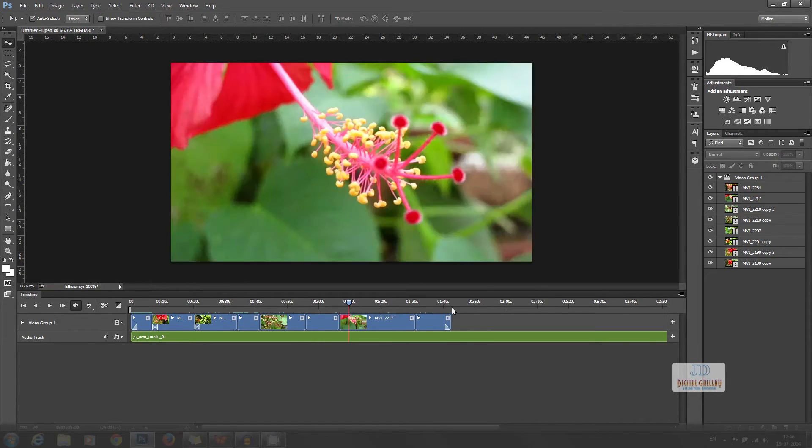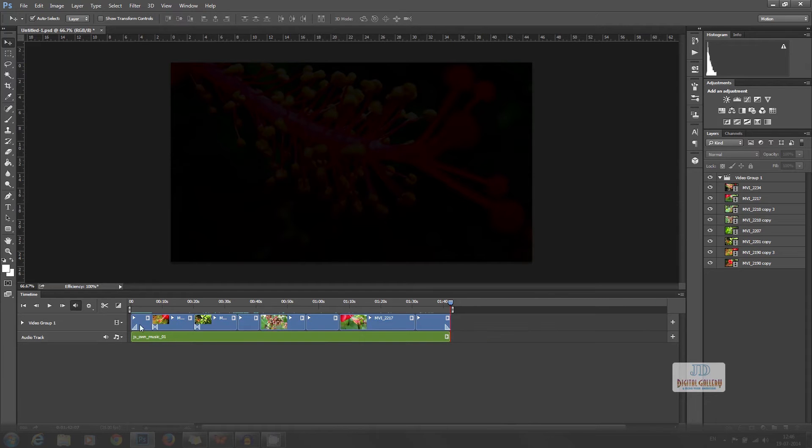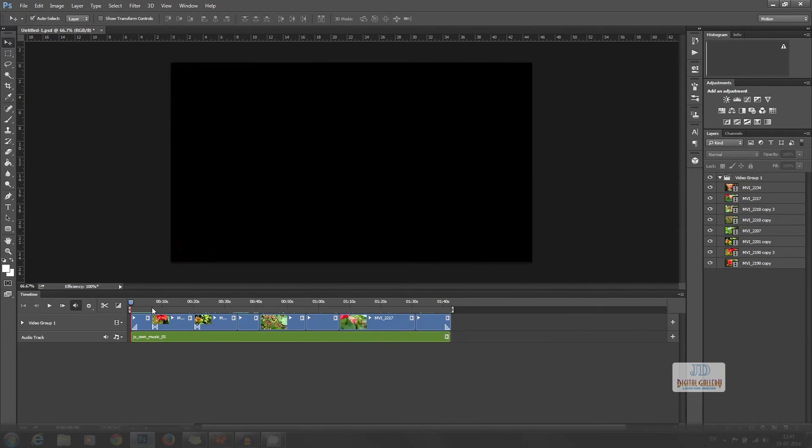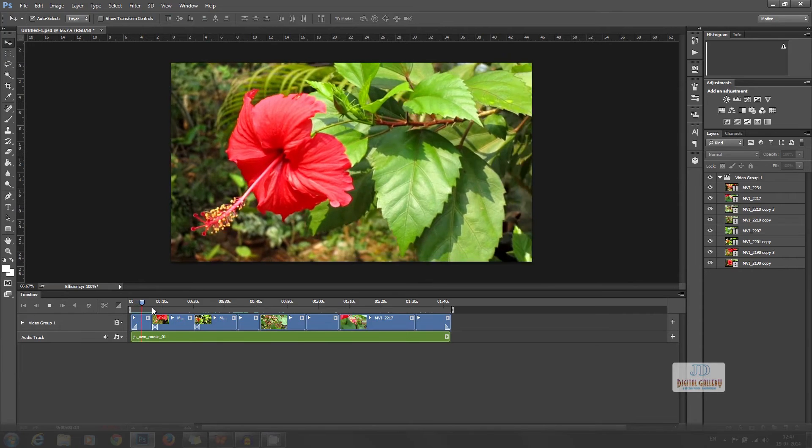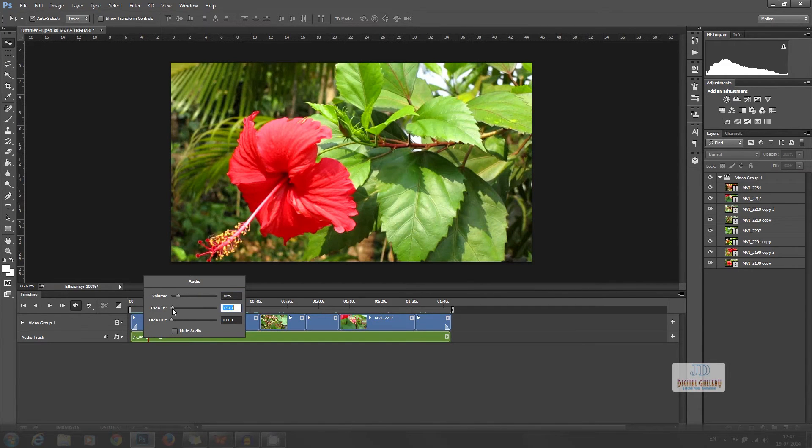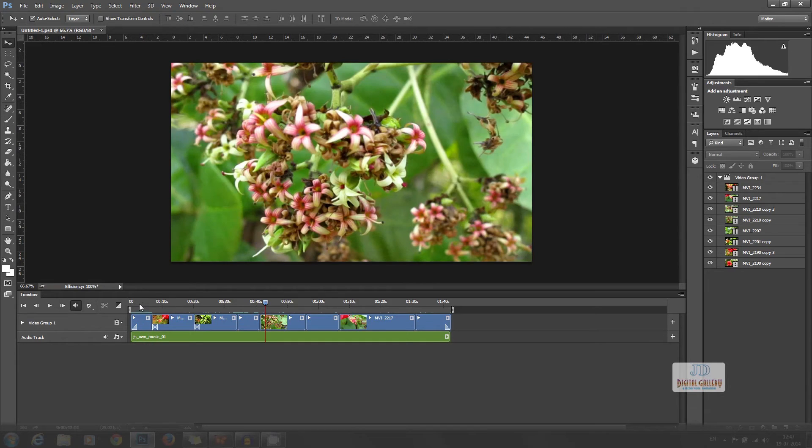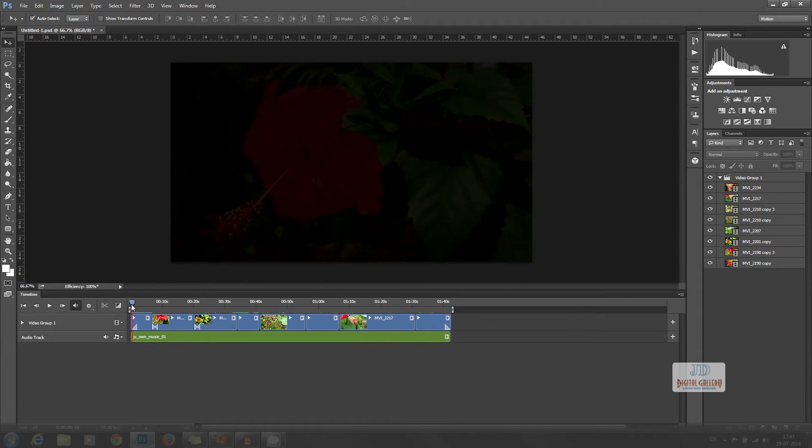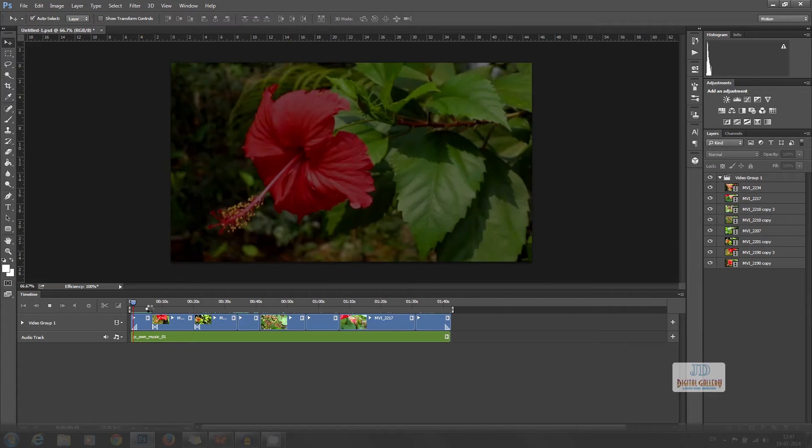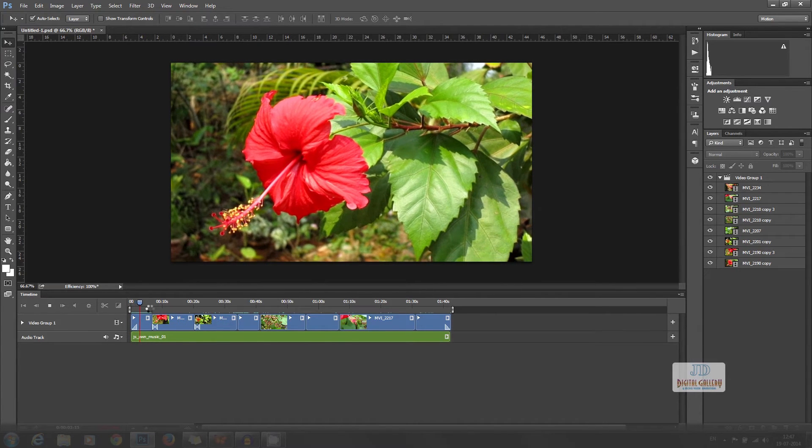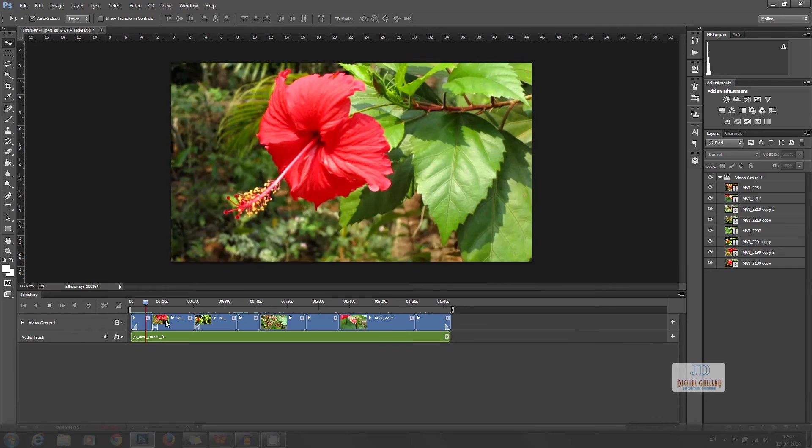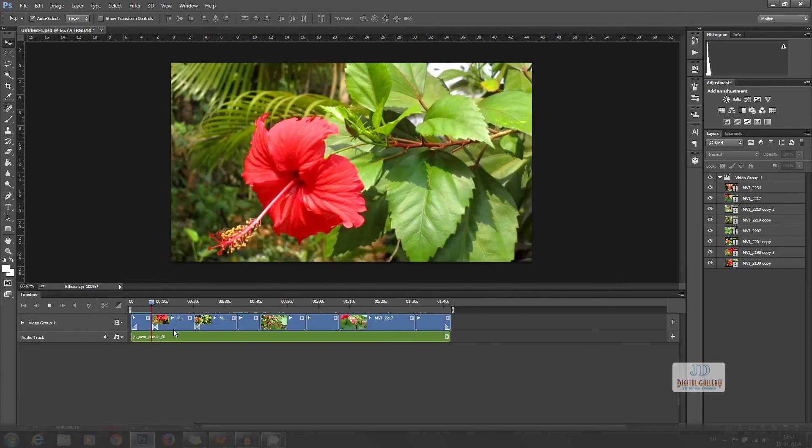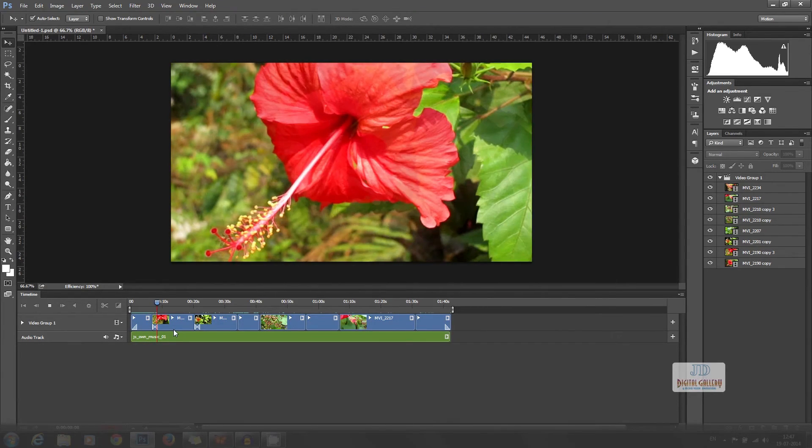We can remove the silence in the beginning of that music track by dividing it and deleting that portion. It is to be a background music, so we can reduce the volume. For that, right click on the audio and reduce the volume. I am giving 30%. We can give fade in and fade out also. I am giving 4 seconds. This will give a nice fade in fade out for the whole video edited.